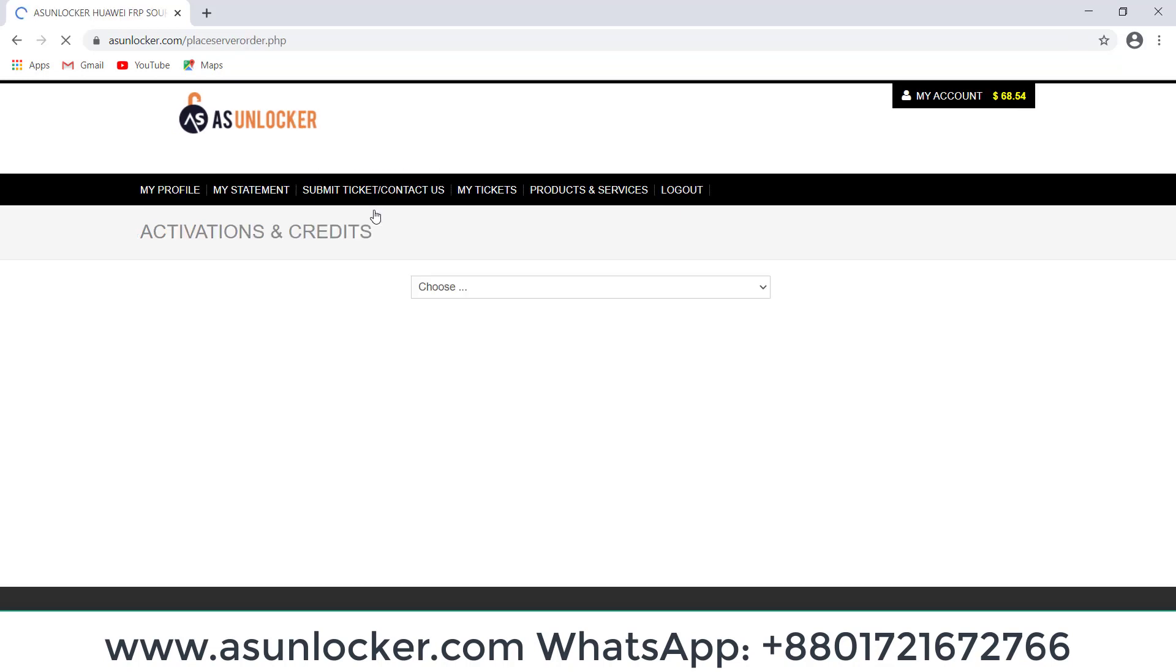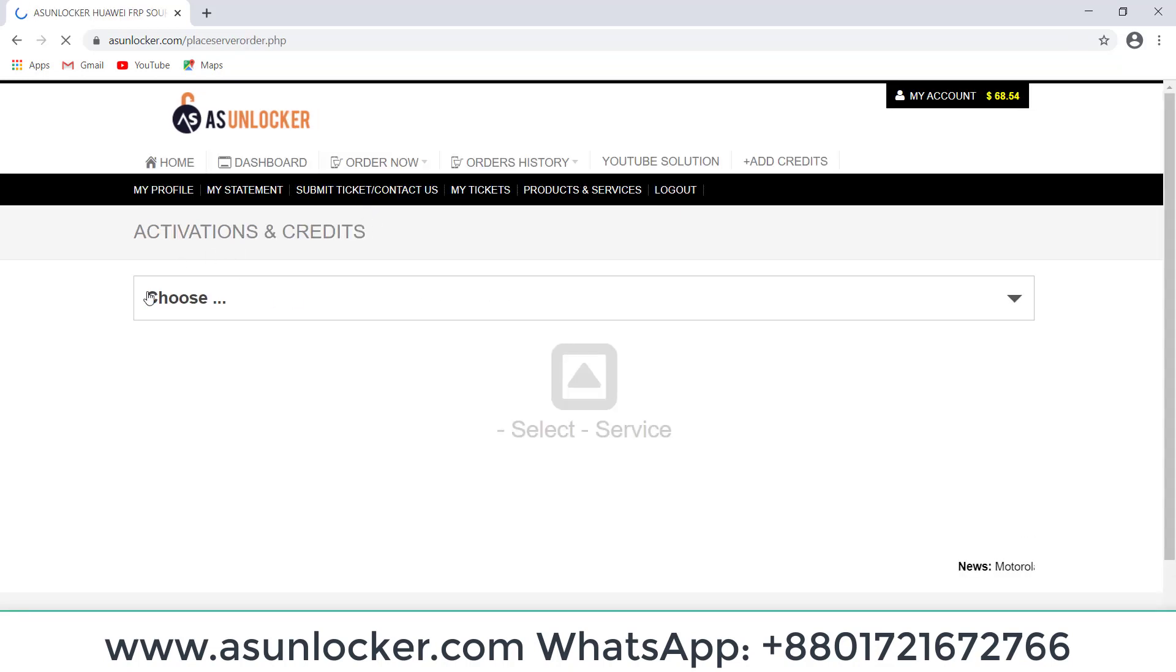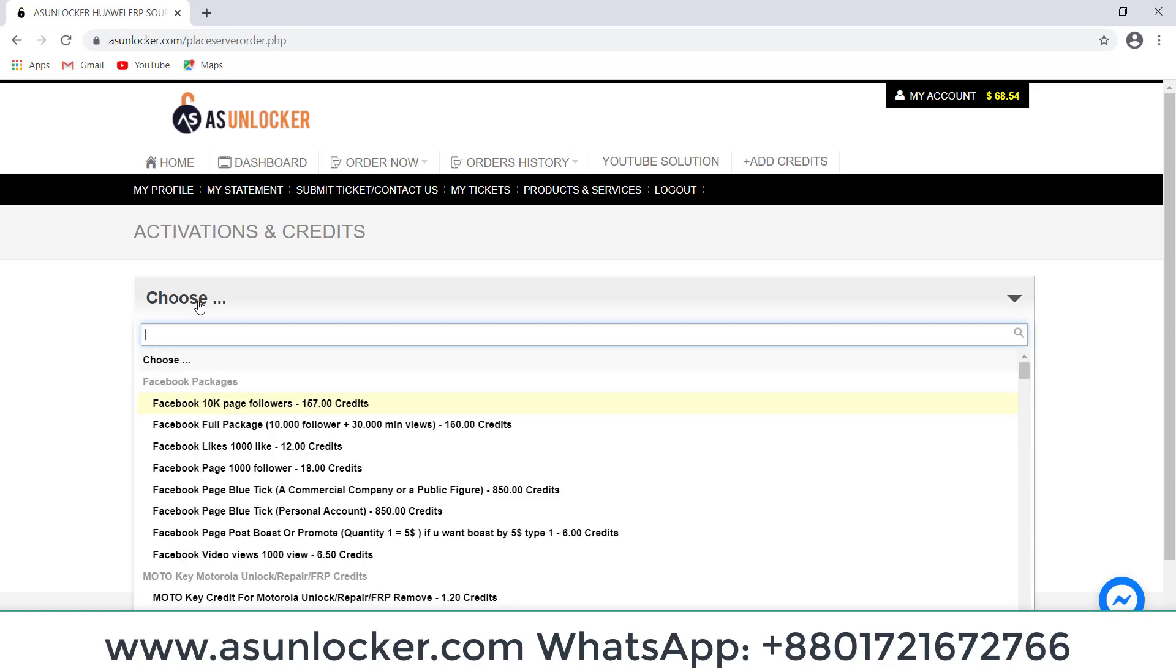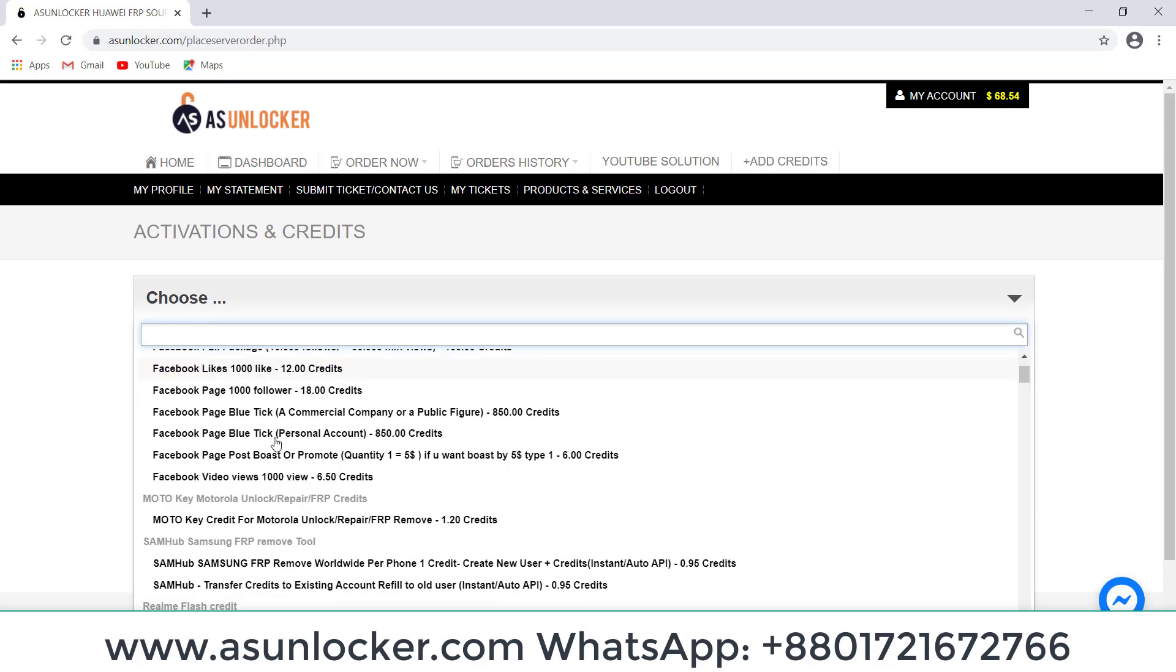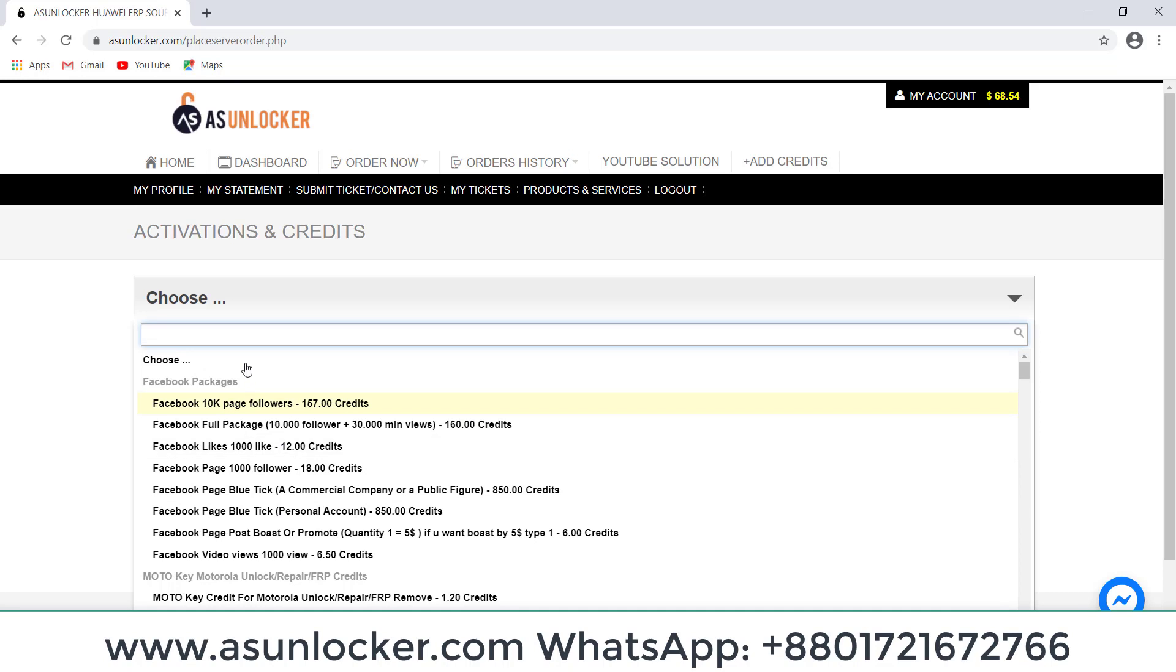Choose the service you want. You can see here we have Facebook services if you want, and we also have YouTube monetization packages.